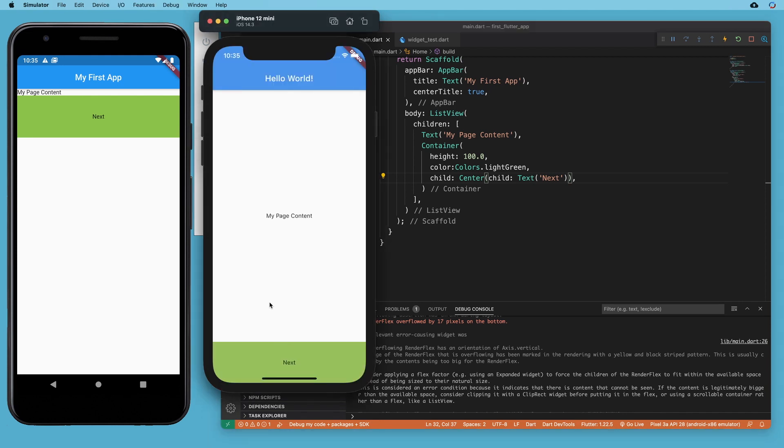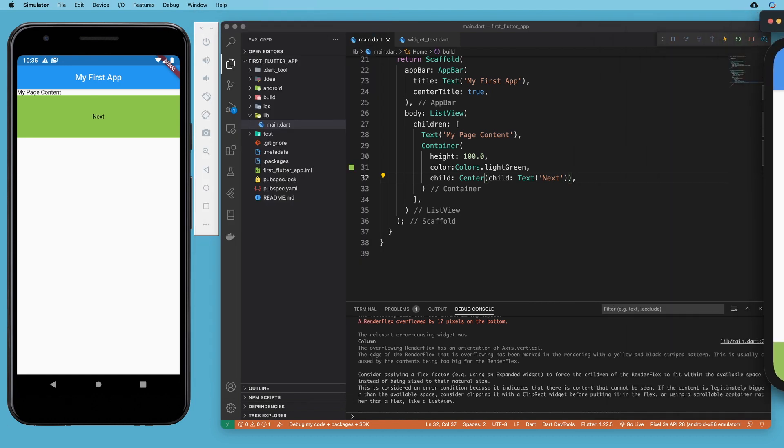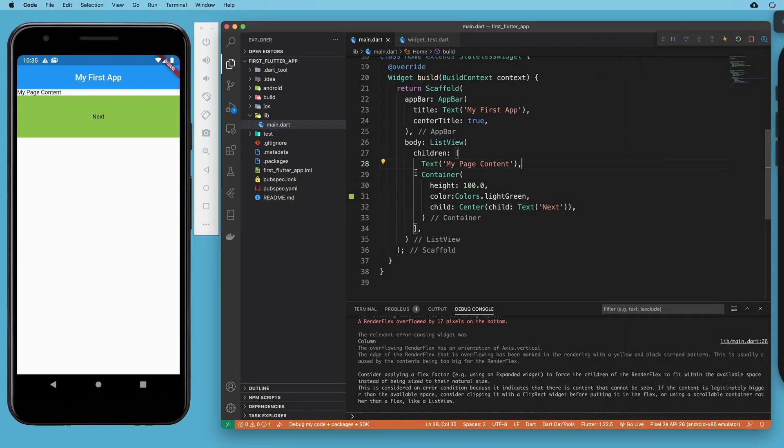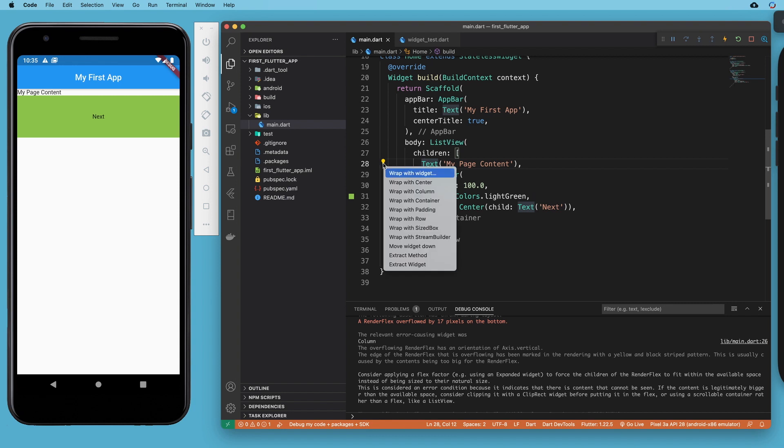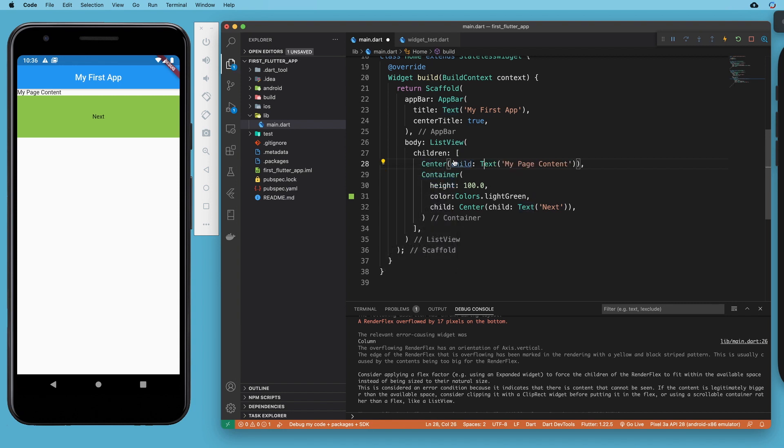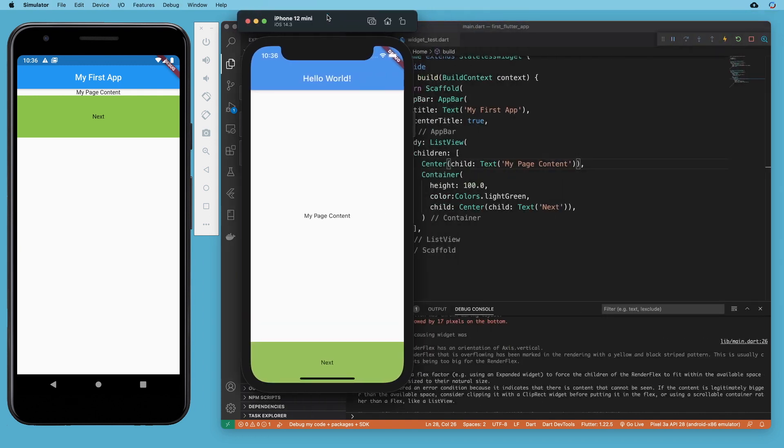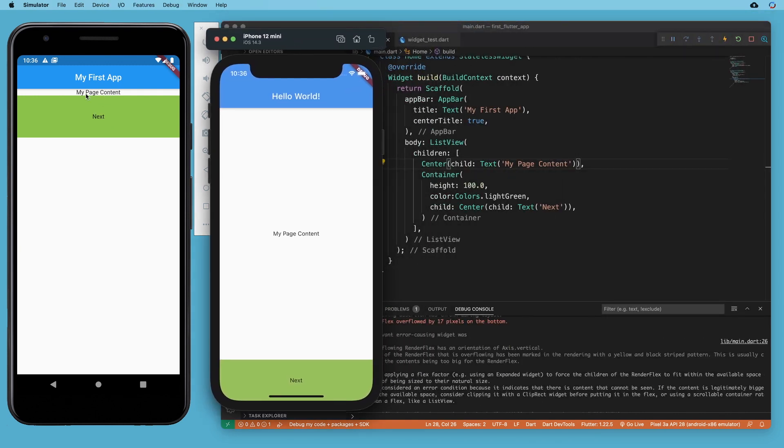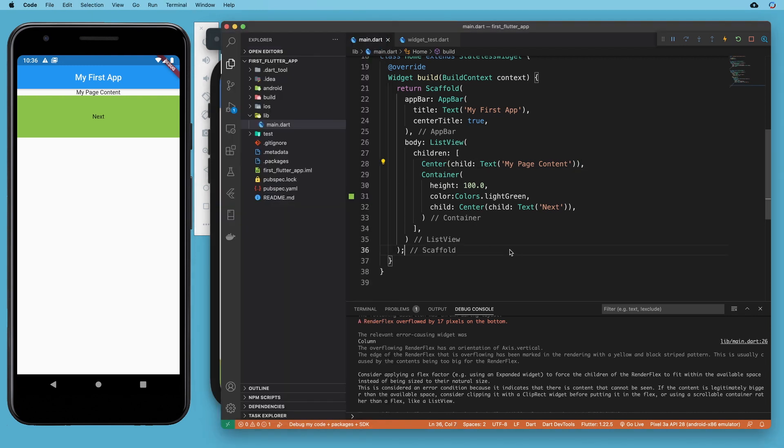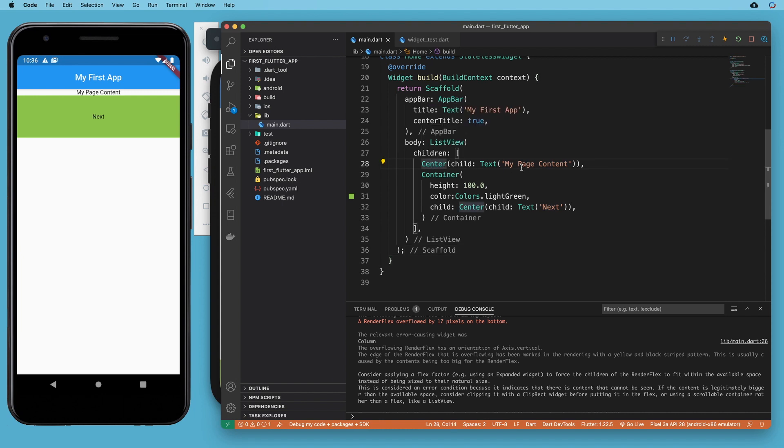We also want this my page content to be centered, so let's wrap that with a center. Our only remaining problem is we don't have enough space to move the next down, so we could come to our center with our text and put that inside a container and make that container as big as it needs to be to push the next down to the bottom.